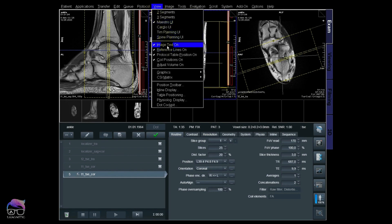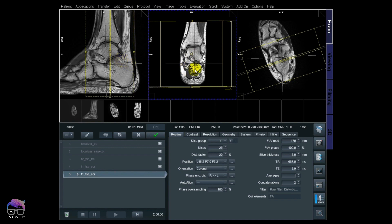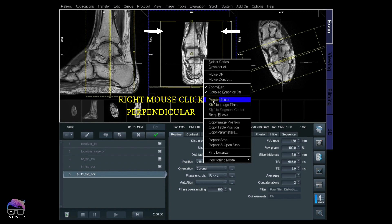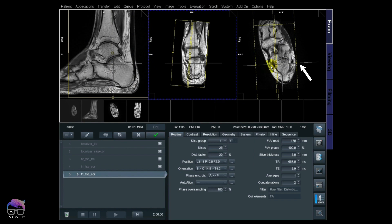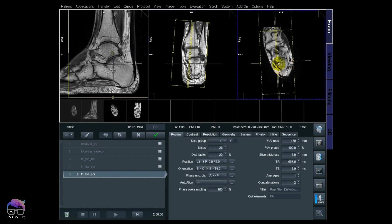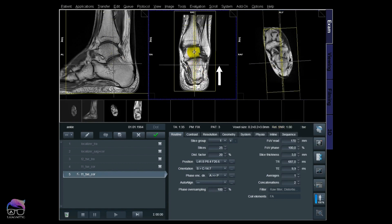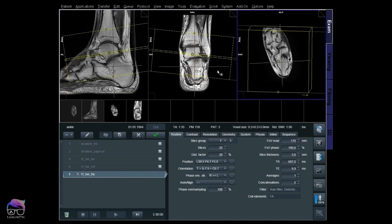Let's start with the sagittal. Whenever you're going to do a sagittal, do not activate the image window. What we do is activate the coronal and take the perpendicular tool — take a closer look at that arrow. Then we do a perpendicular on the transversal — take a closer look at that area. There you go! Now we are perpendicular on the sagittal.